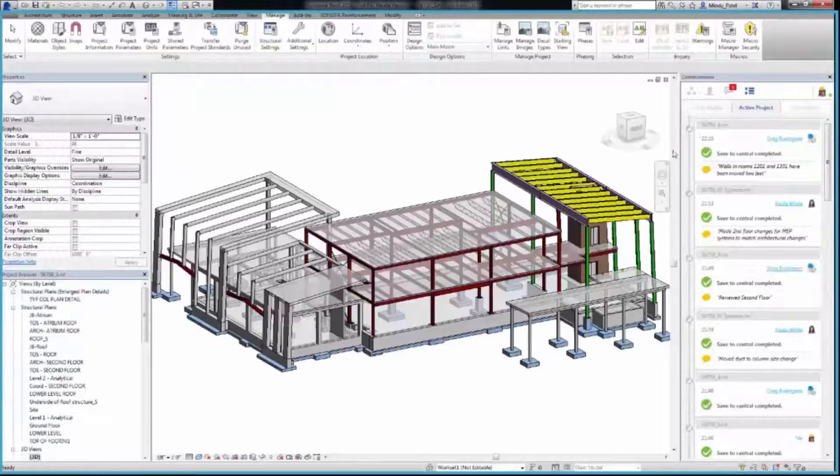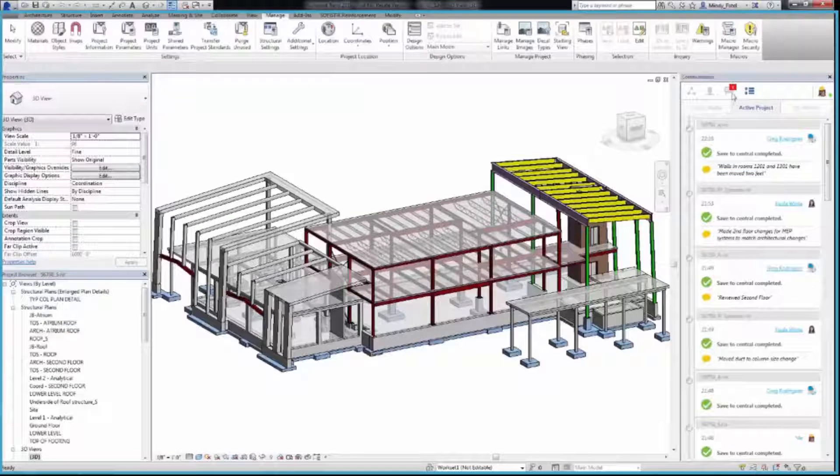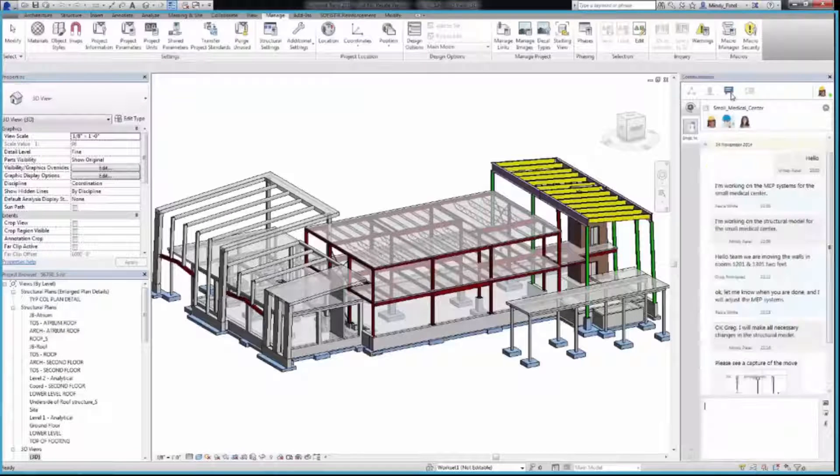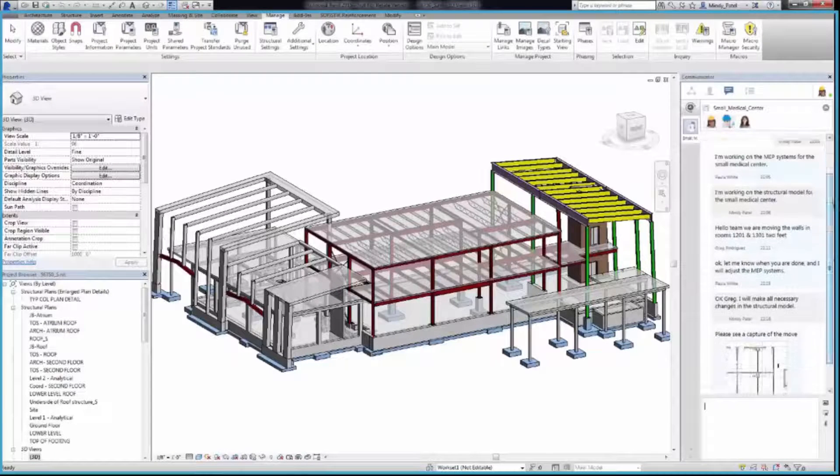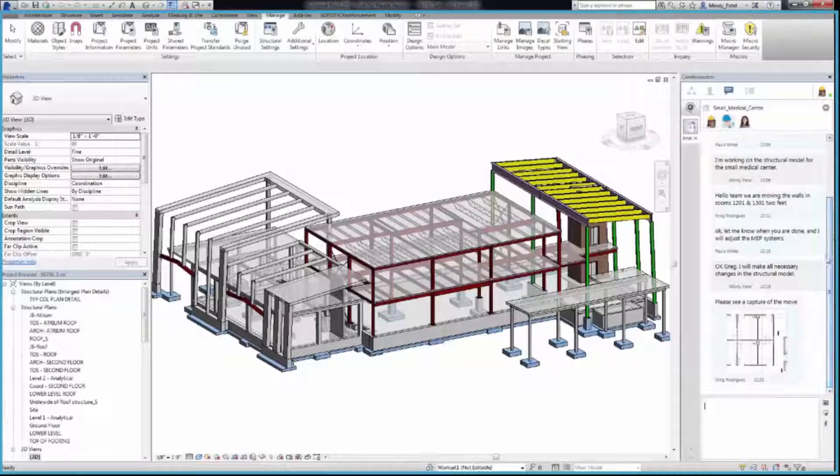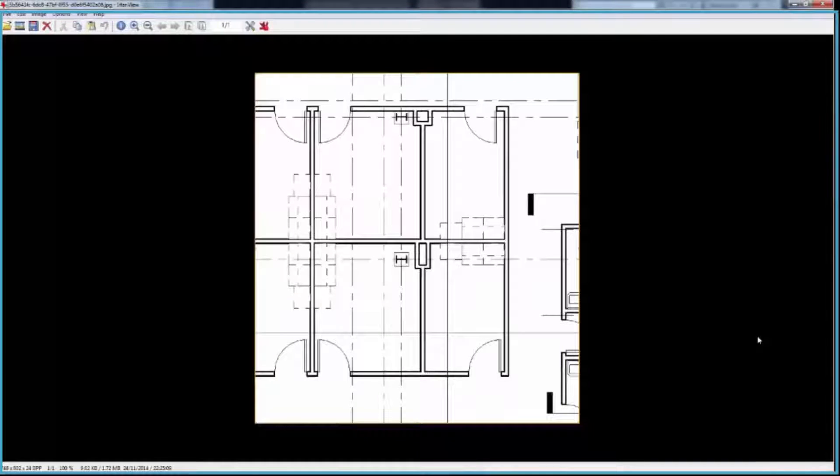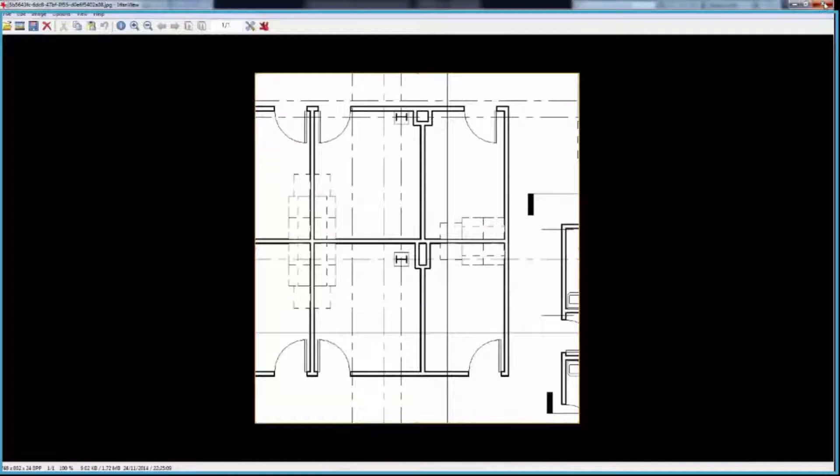You can view the area in question again in the chat window. Scroll to the screen capture the Architect sent. Click on the image to enlarge it. The Structural engineer can now see where the walls were moved and the current location of the structural columns.